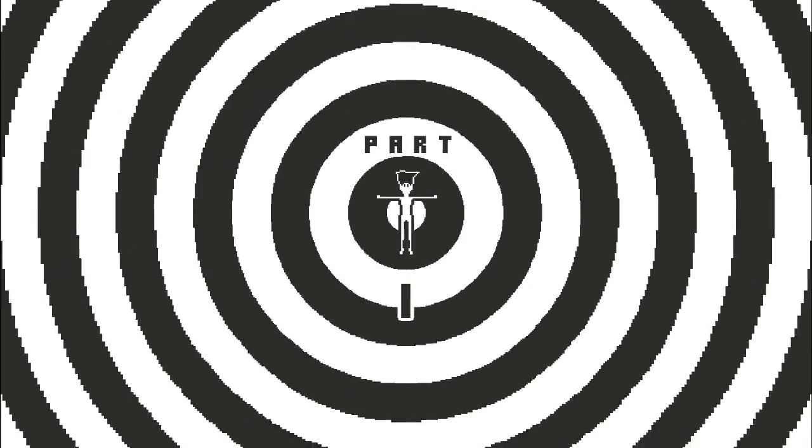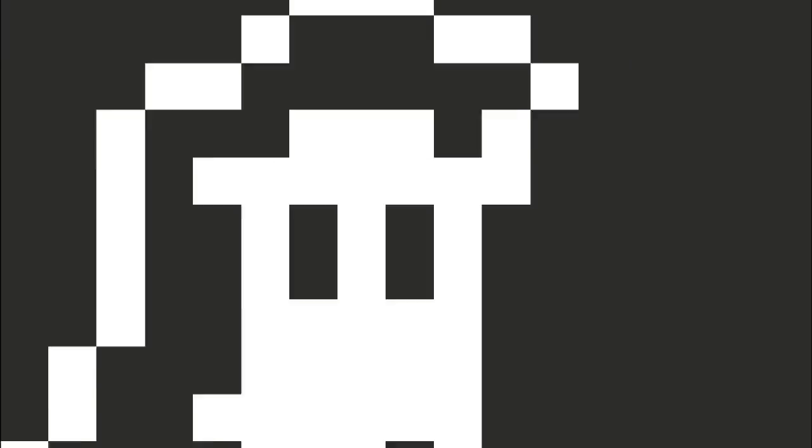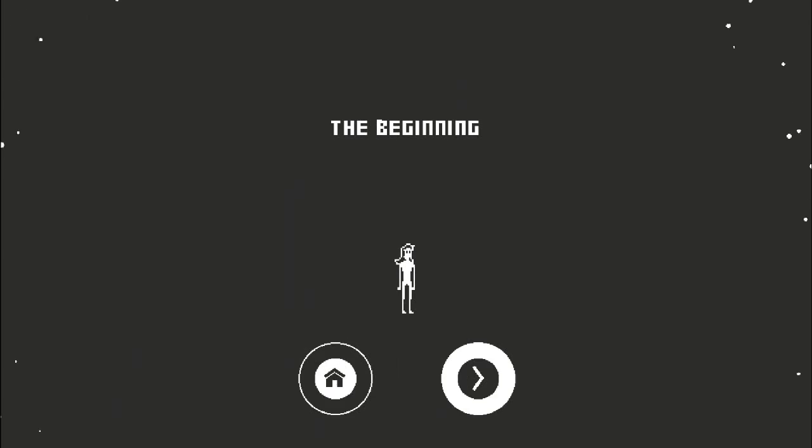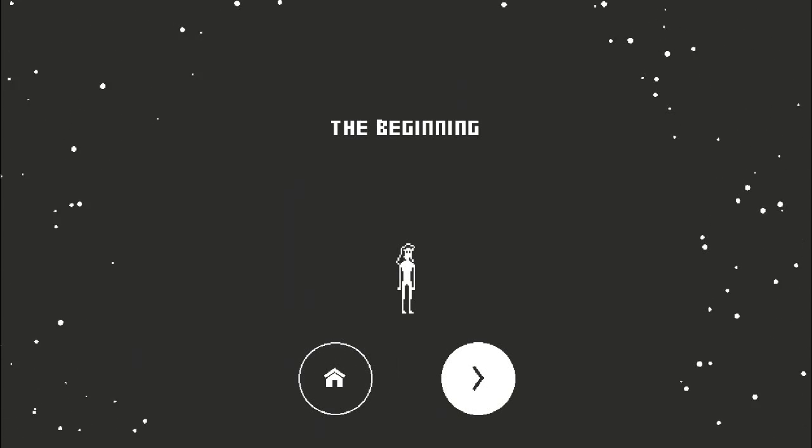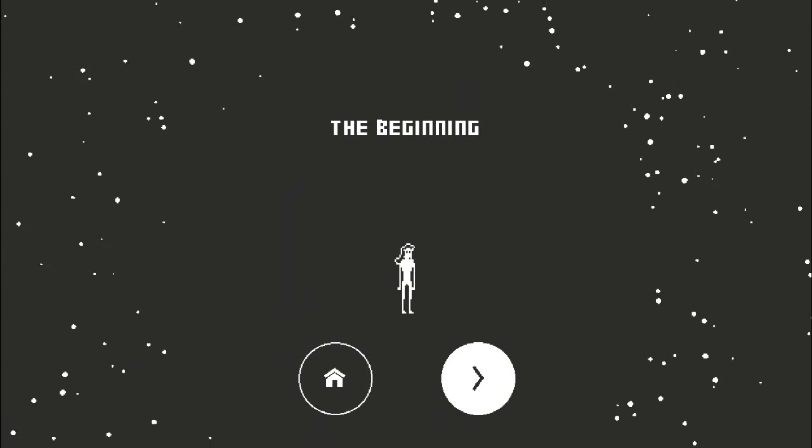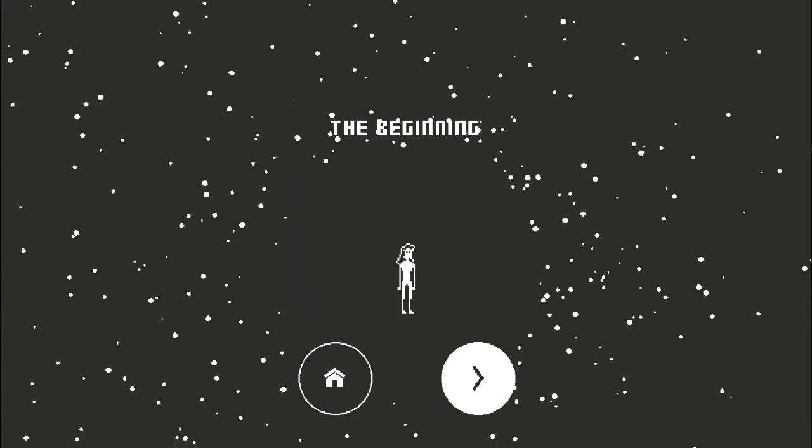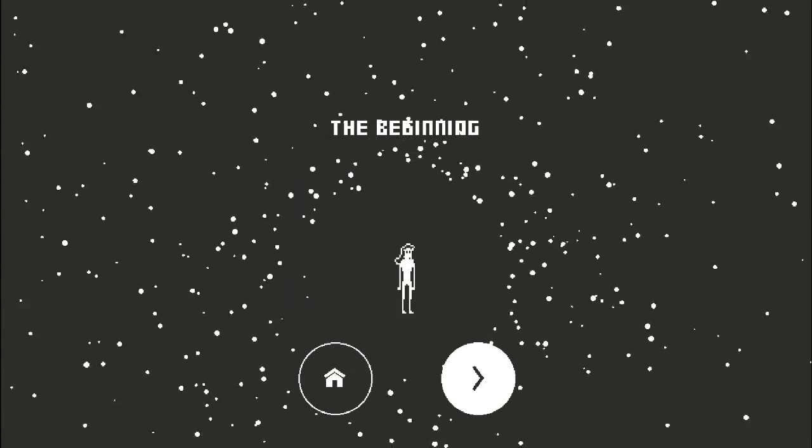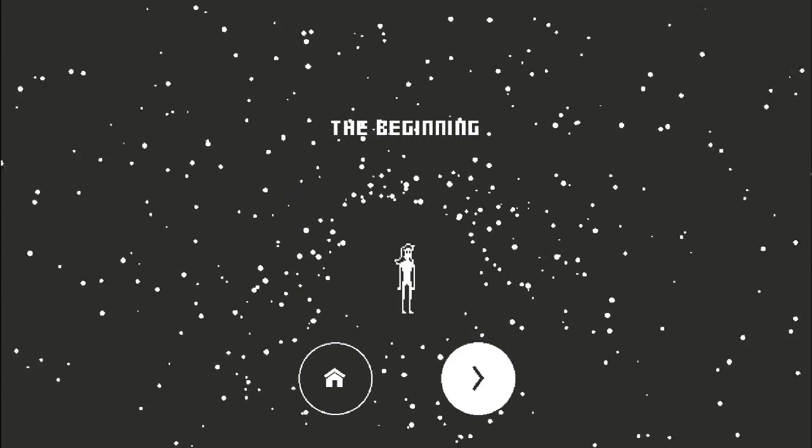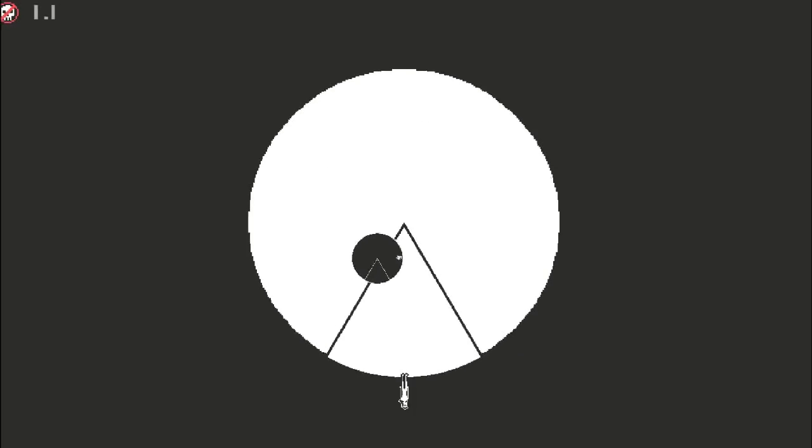The whole get to the center thing reminds me a little bit of... What am I thinking of? Brain fart. Super Hexagon.